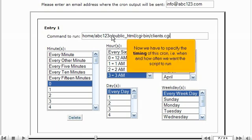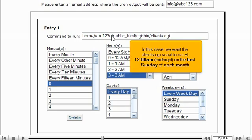Now we have to specify the timing of this cron, i.e., when and how often we want the script to run. In this case, we want the clients.cgi script to run at 12 o'clock a.m., midnight, on the first Sunday of each month.